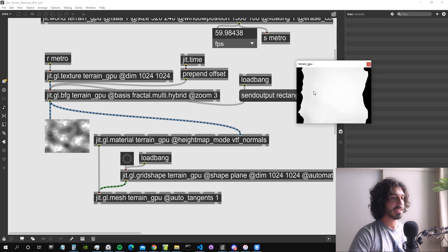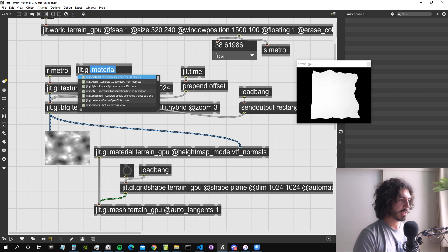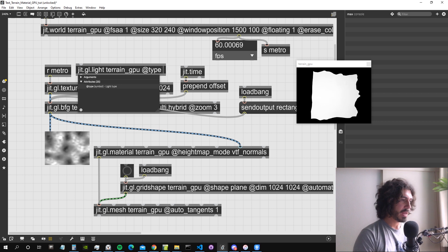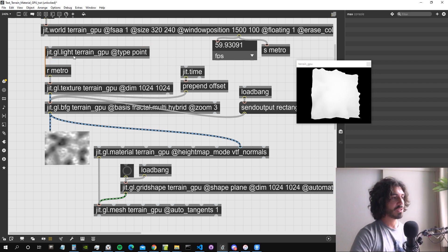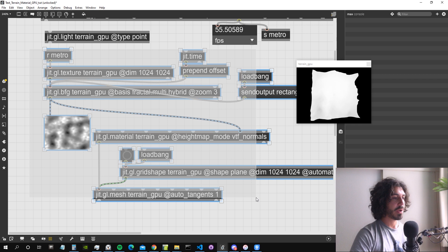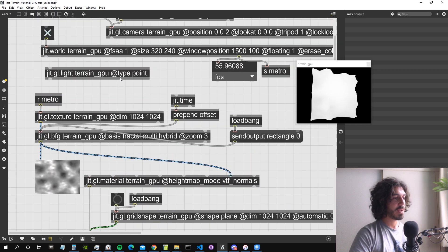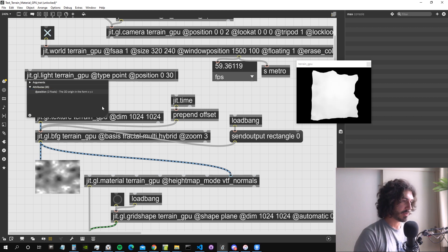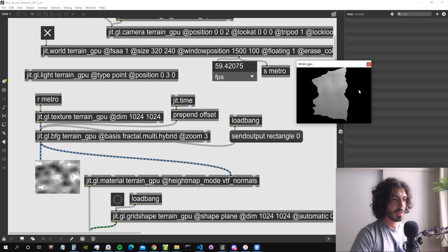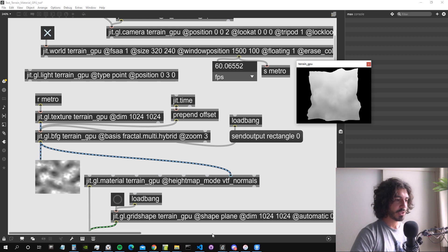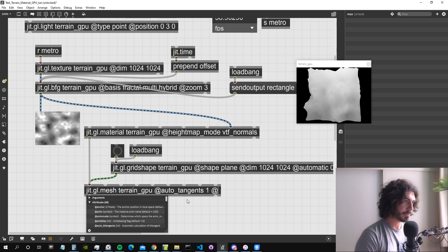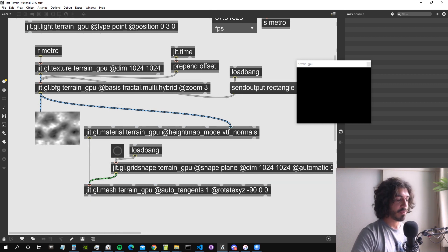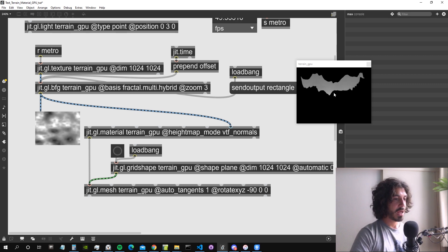Let's add another light — a GGL light drawing to terrain_GPU, but of type 'point', since by default the light is directional and I prefer the results with a point light. I'll set the position to something like 0, 3, 0. Let me also rotate the mesh by minus 90 degrees on X, because in this case the normals are pointing downward.